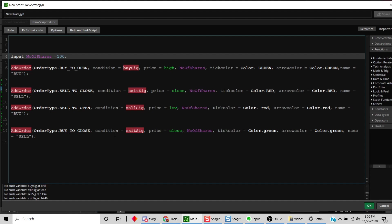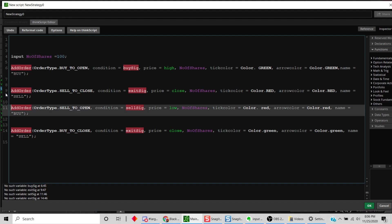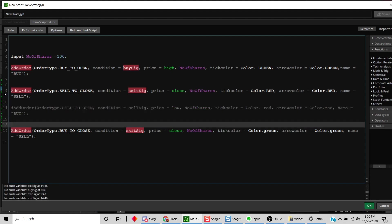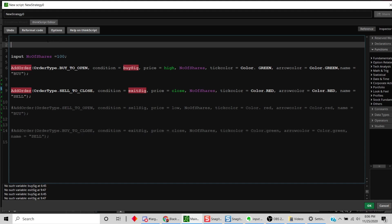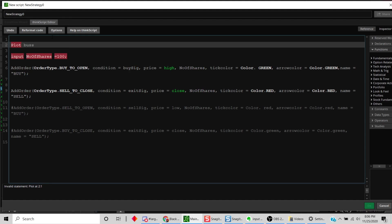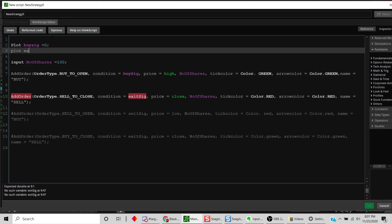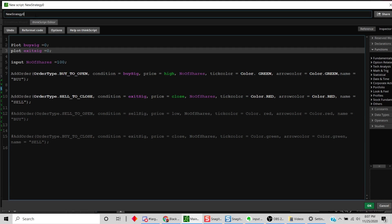Just for illustration purposes since this is a tutorial, I'm not going to worry about the short side of the trade. So we'll comment out those two lines, meaning we're only worried about the buy side and the sell side. Since we haven't defined our buy signal and exit signal yet, we'll just say buy_sig equals zero and exit_sig equals zero for now so there are no errors in the code. Let's save it as tutorial_atlas.